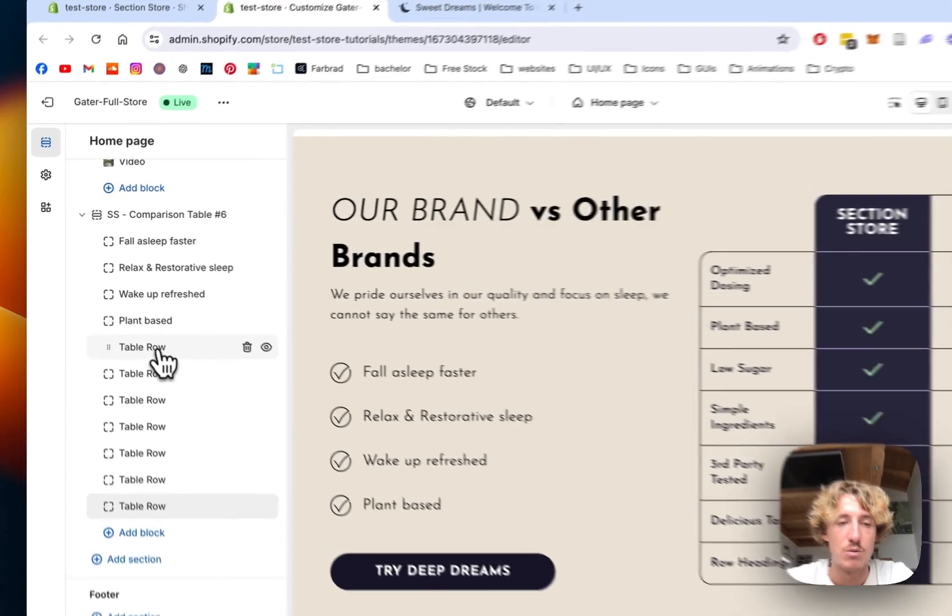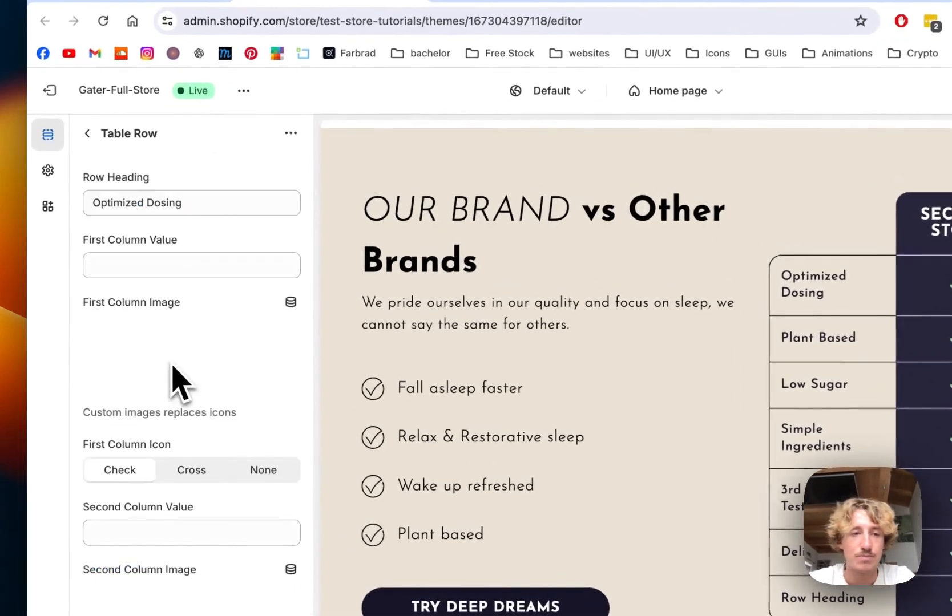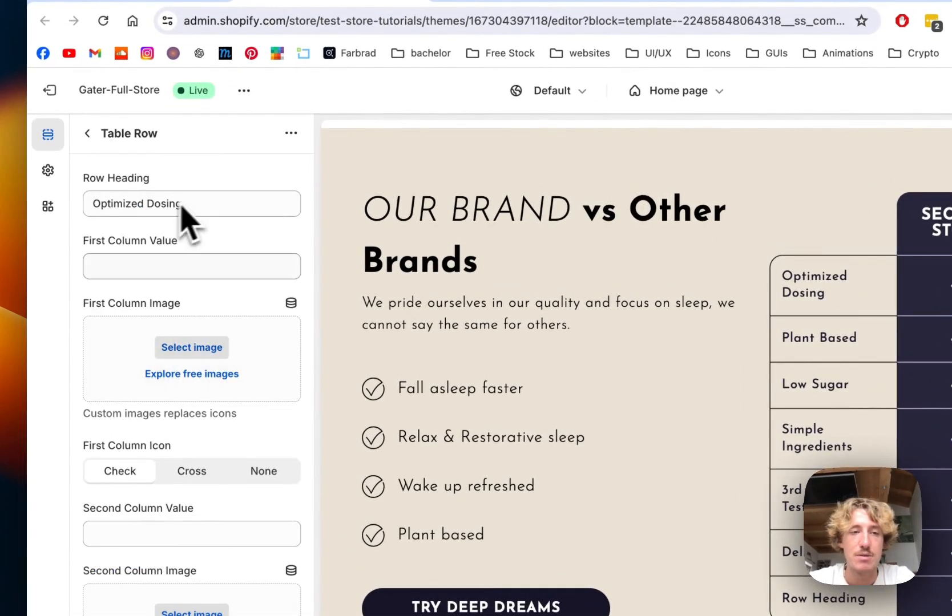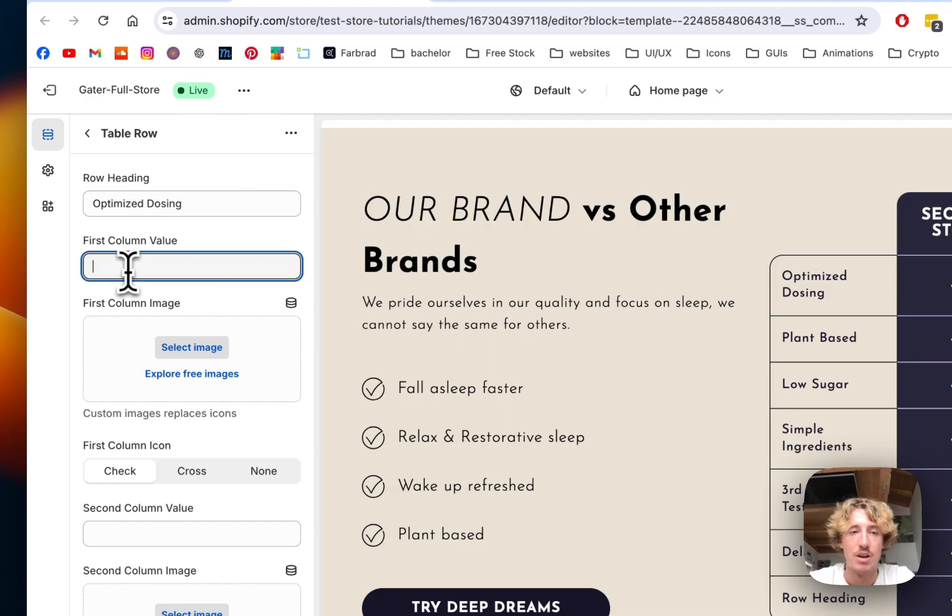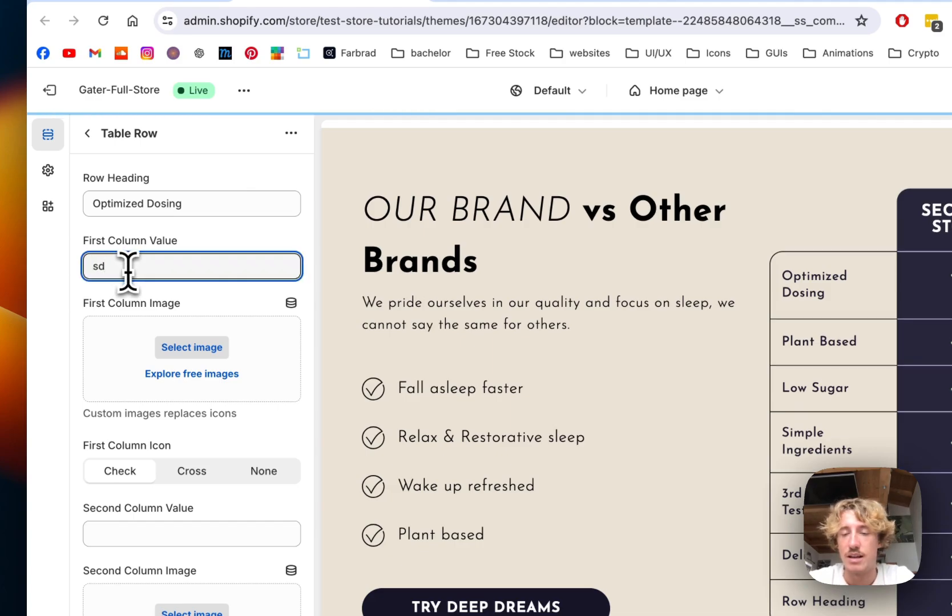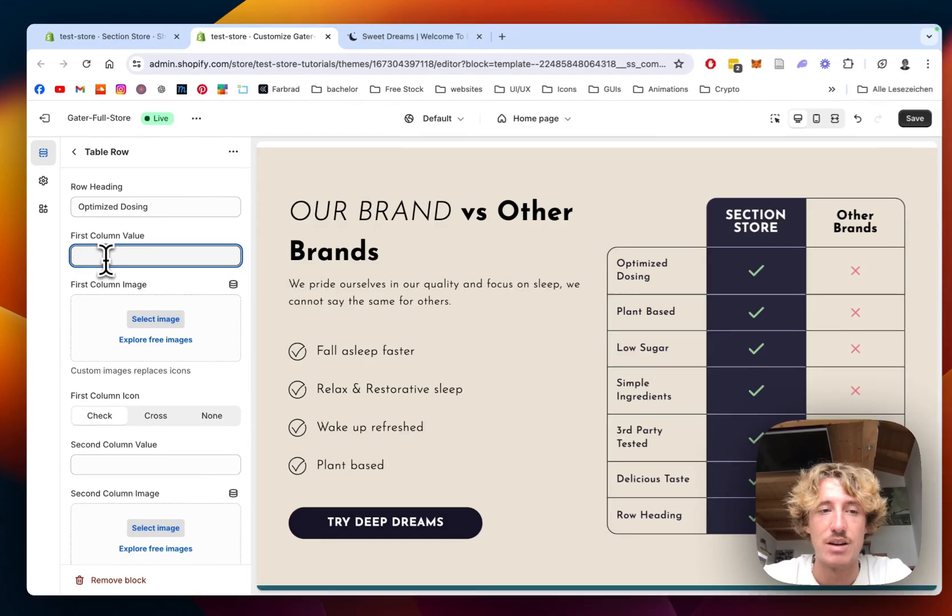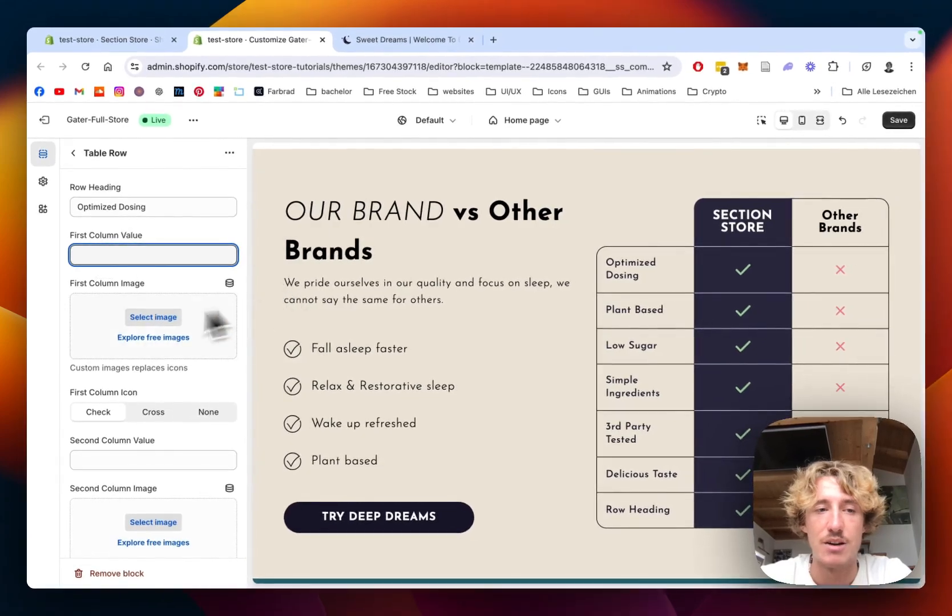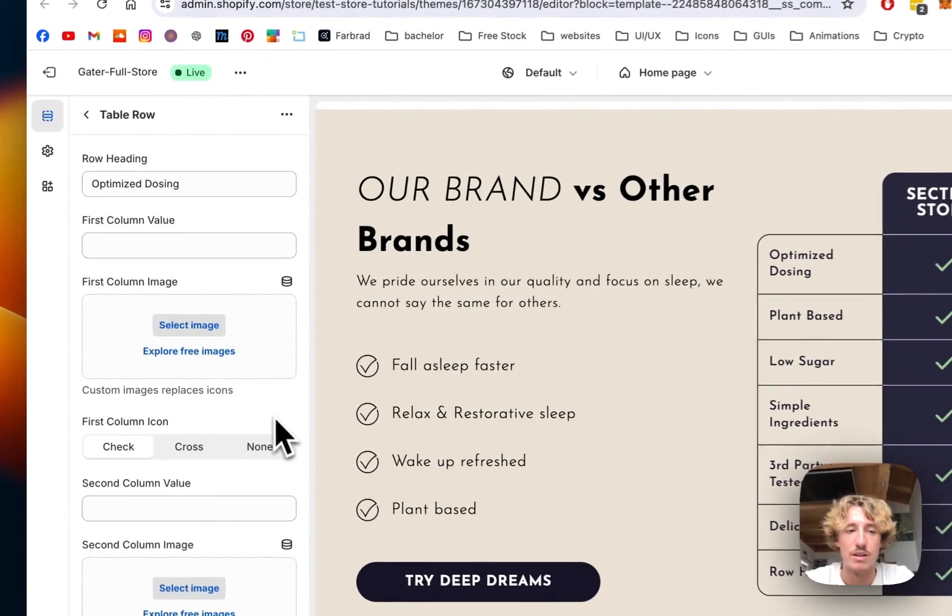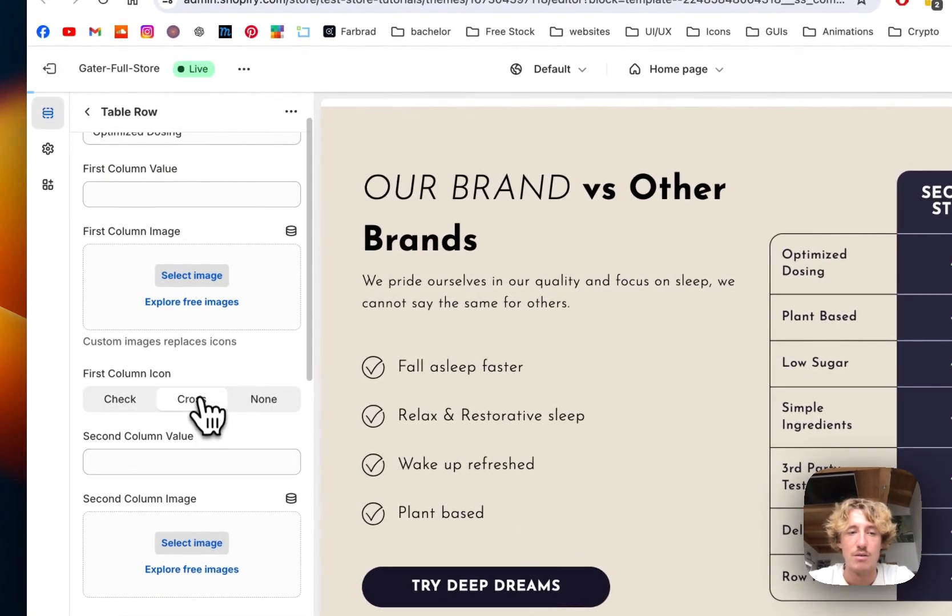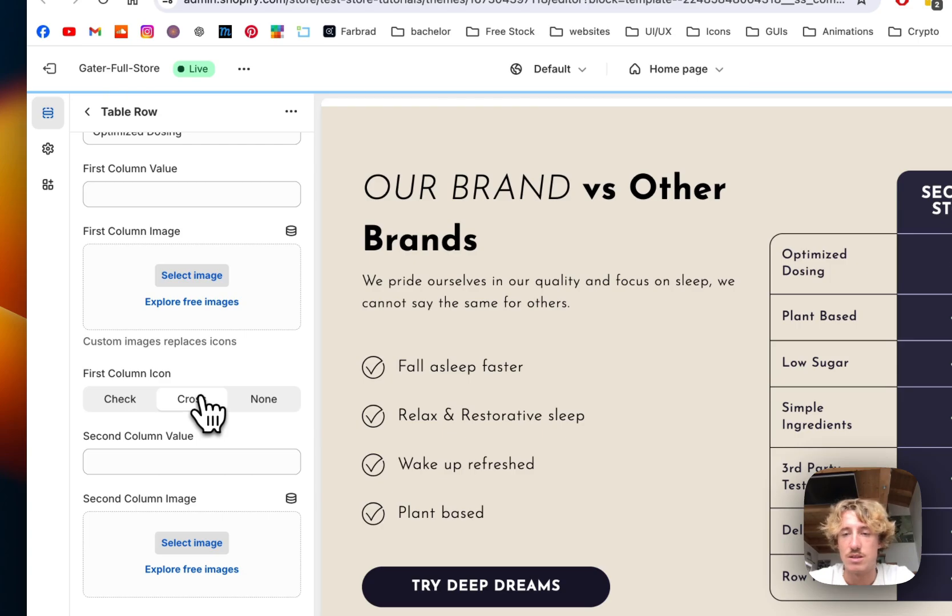And if I click on one of those, you can see right here, optimize dosing, first column value. I do something like that. You can even add something there. You can add an image as well if you don't want that. If you want to cross, it's also possible.